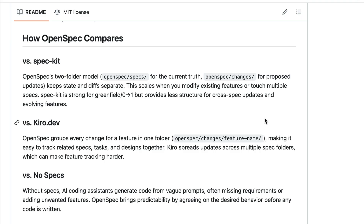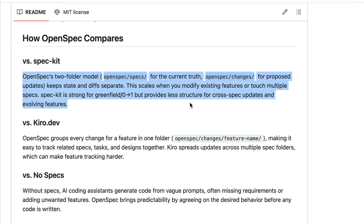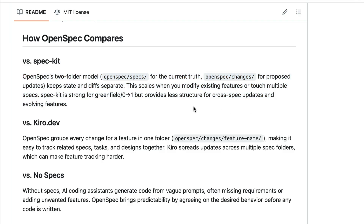What's more, OpenSpec uses a two-folder model. There is the specs folder for the current state, and then there is the changes folder for proposed updates. This model scales better when you modify existing features or touch multiple specs.